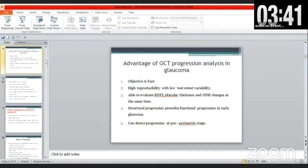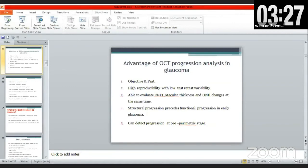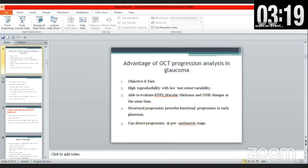The GPA analysis of the ganglion cell layer similarly shows baseline measurements with color-coded deviations: red indicates likely loss and orange indicates possible loss. Average GCL and IPL thickness — superior and inferior — are plotted, with cumulative data used to generate the progression graphs.